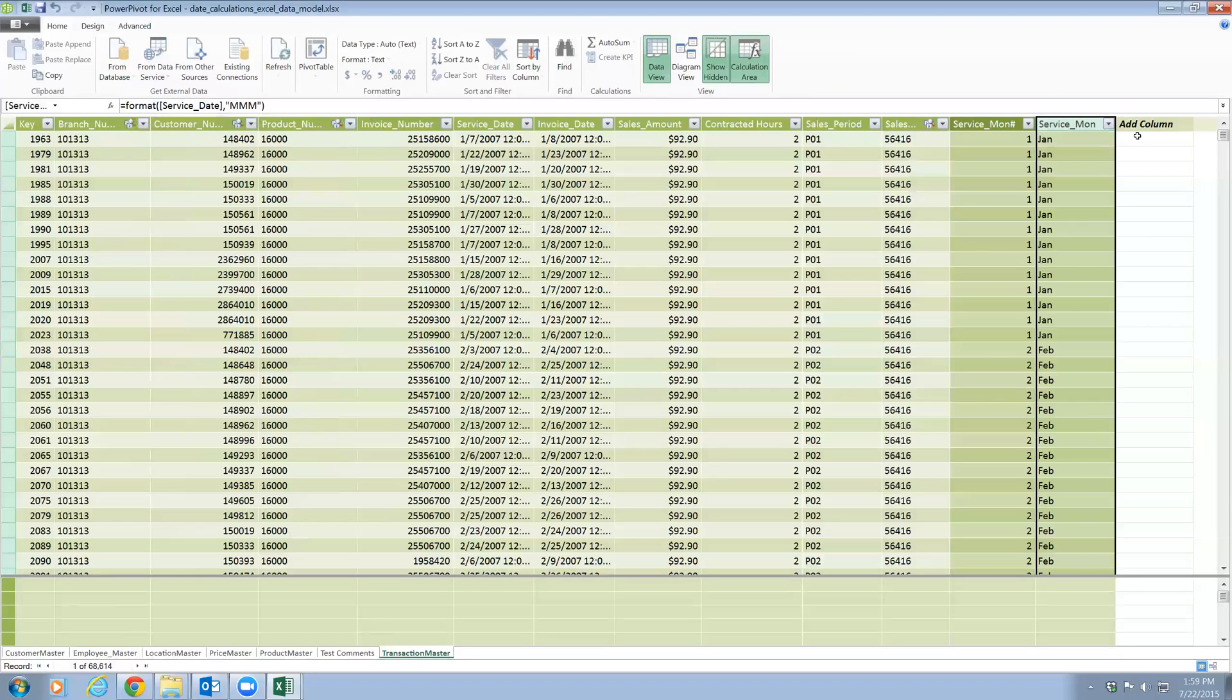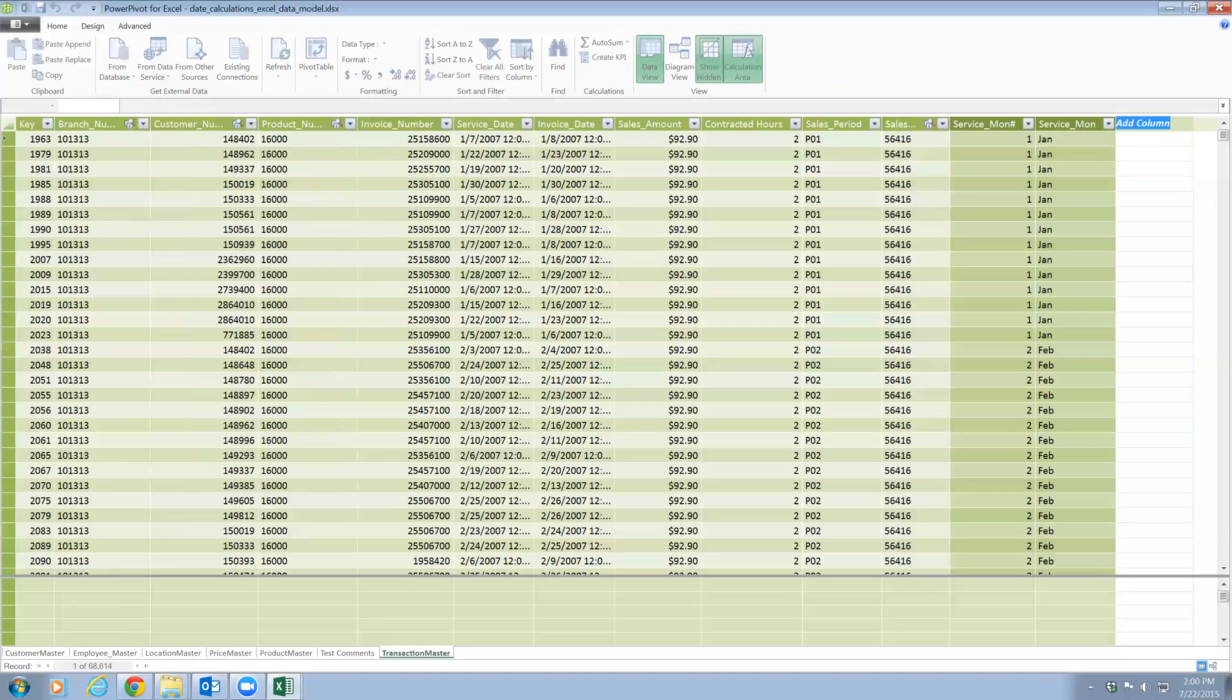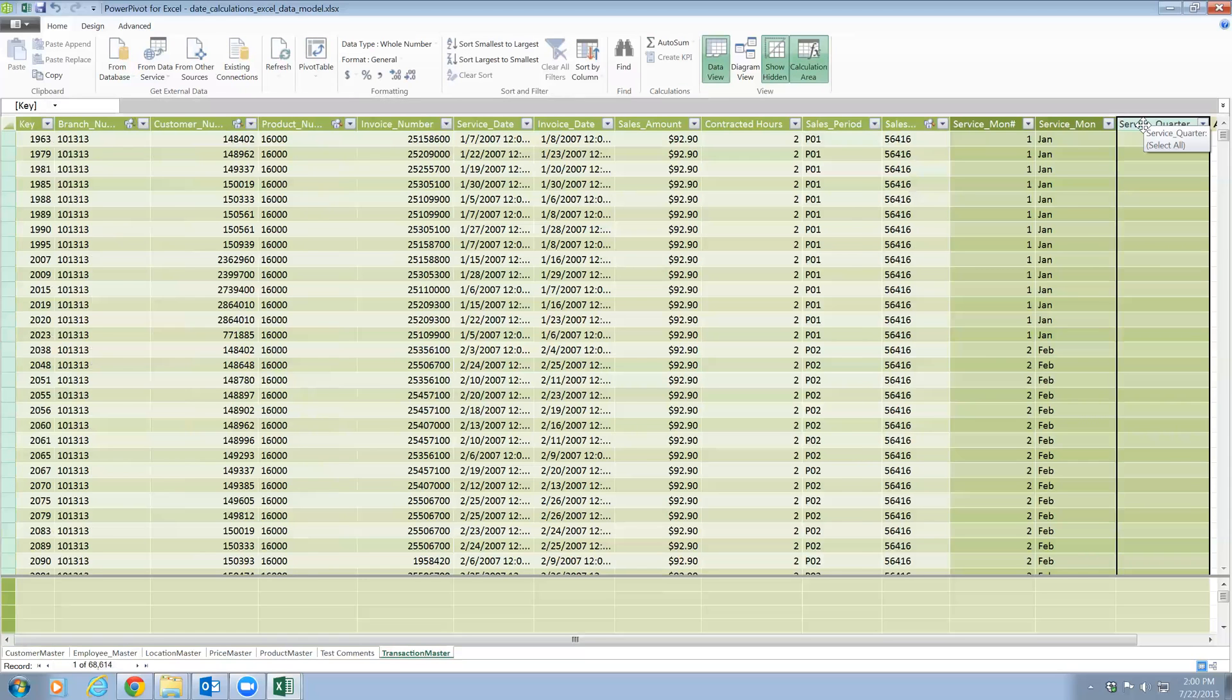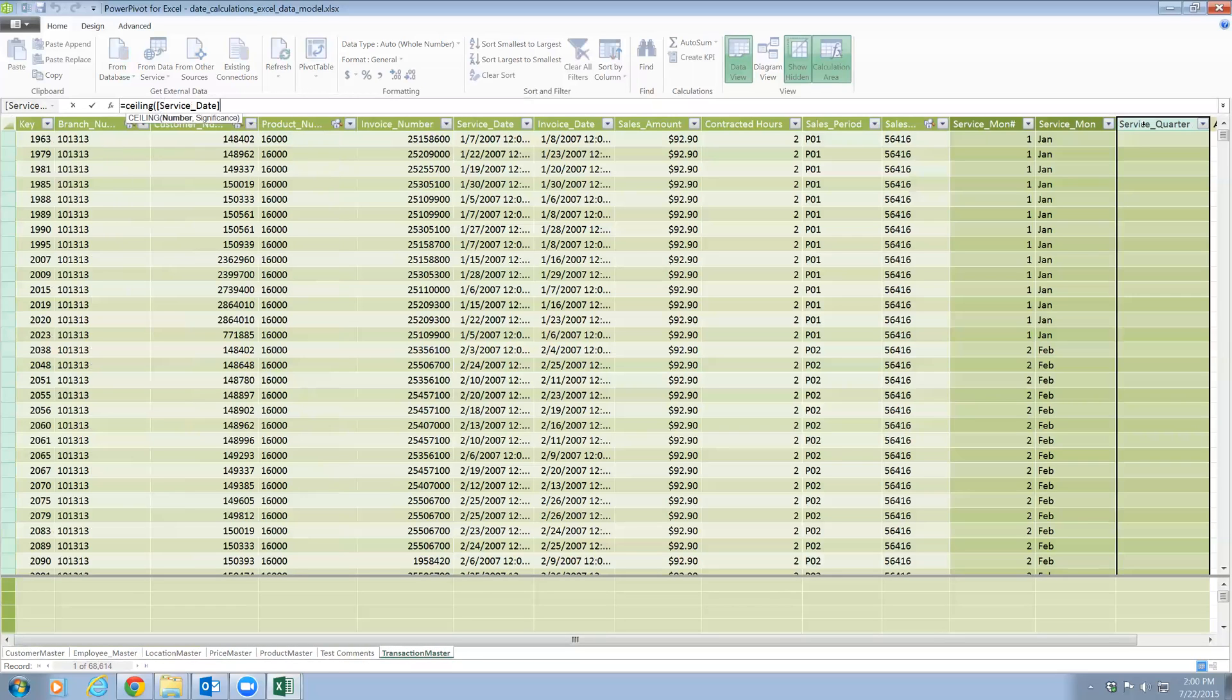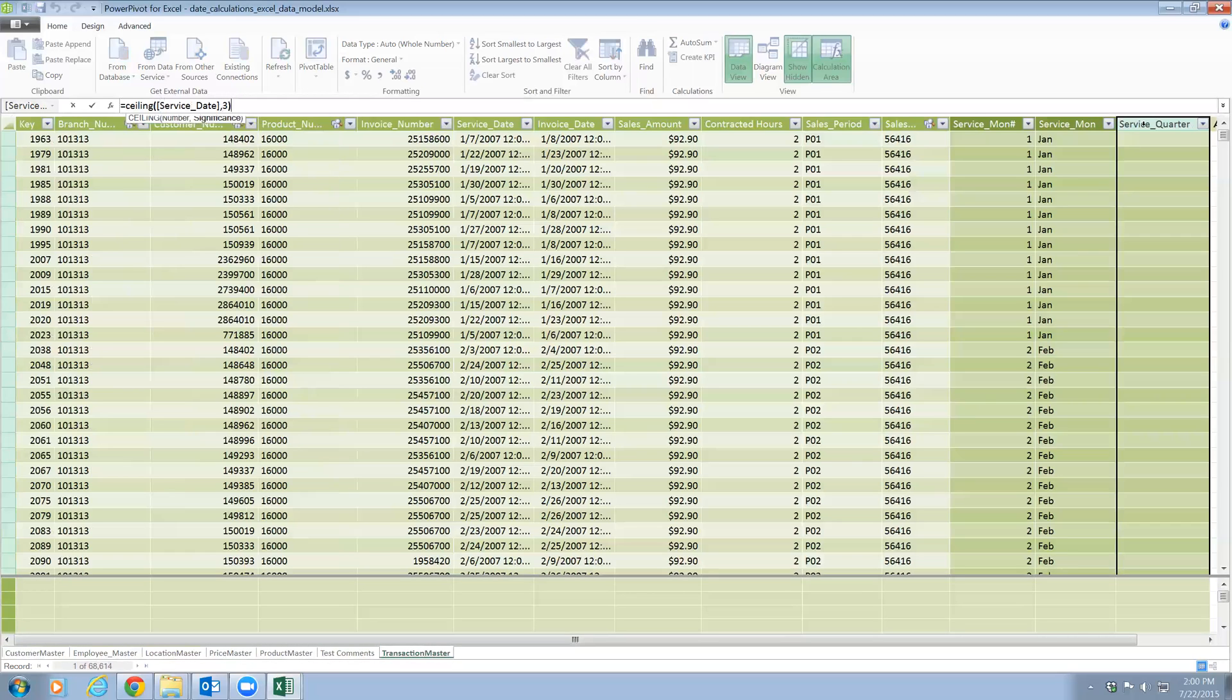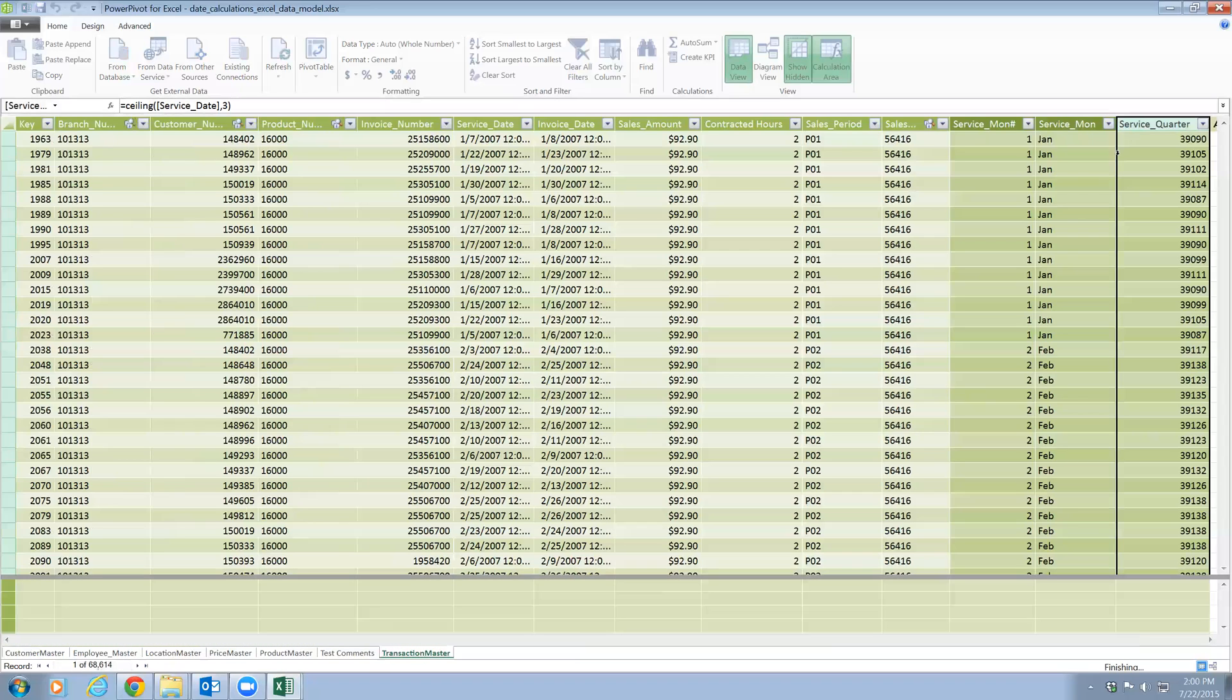And here let's go ahead and add service_quarter. So here I'm going to use the CEILING function. CEILING, say service date, I want to round it up to 3. So if it is 1 or 2 or 3, it will always be rounded up to 3. And if it is 4, 5, 6, they will be rounded to 6. So we're going to see that here.